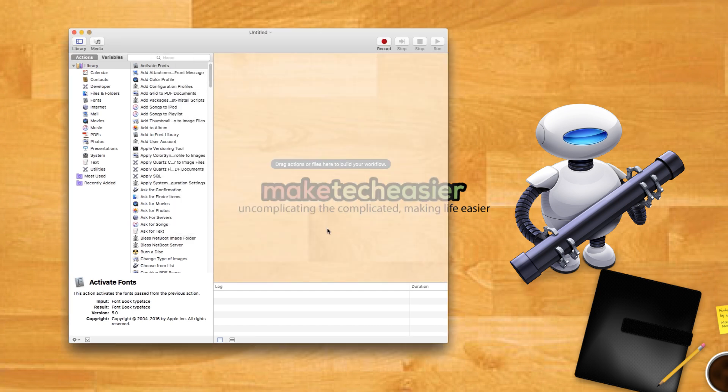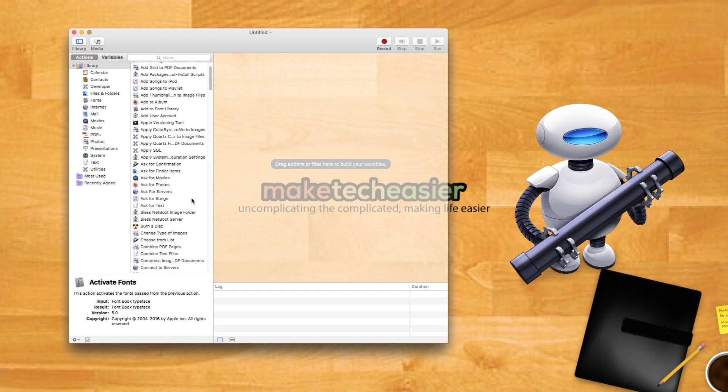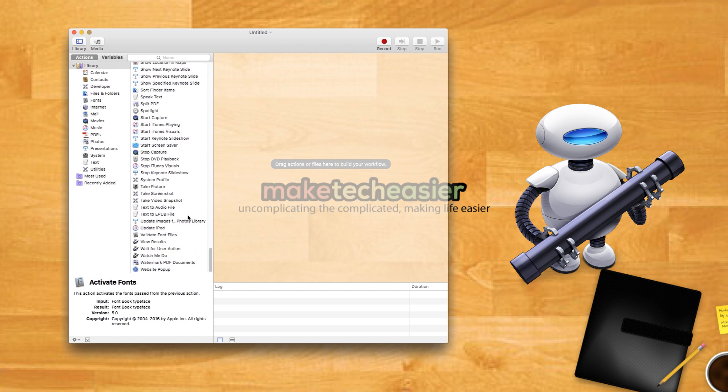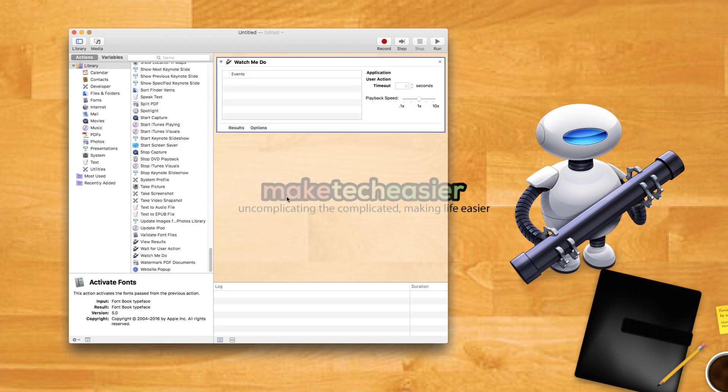But Automator doesn't have blocks for everything since the minority of apps make their internal functions available to Automator. To get around this, Automator includes a feature called Watch Me Do that allows users to record and play back their actions. You can use this as part of a larger Automator workflow or use it as a standalone action. Here's what you do.